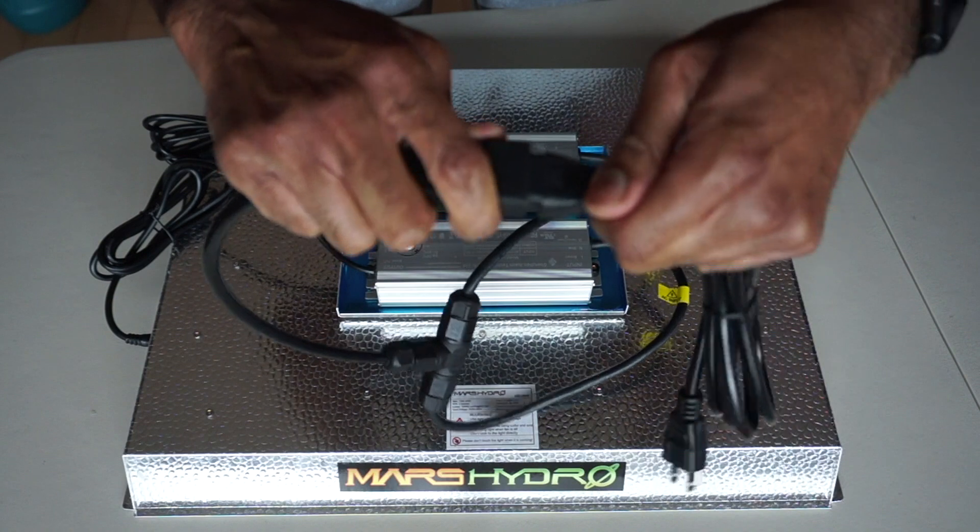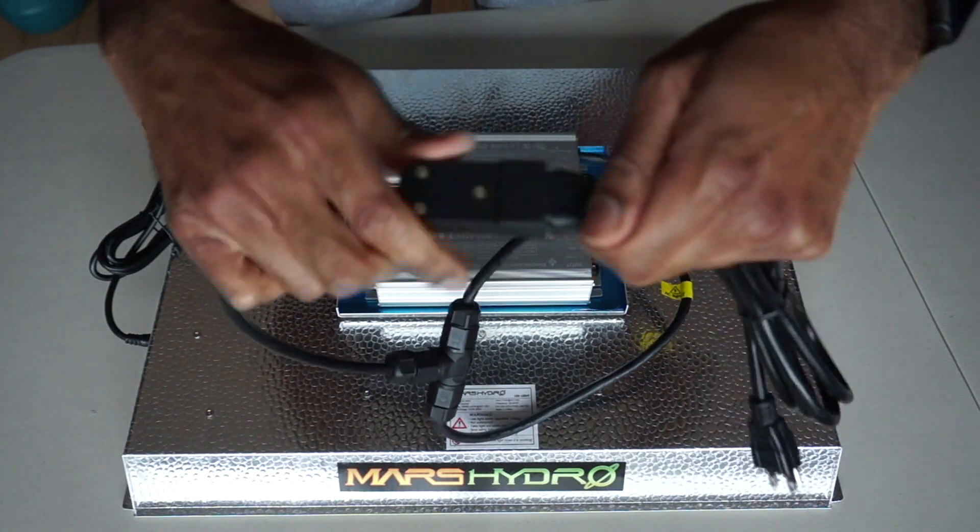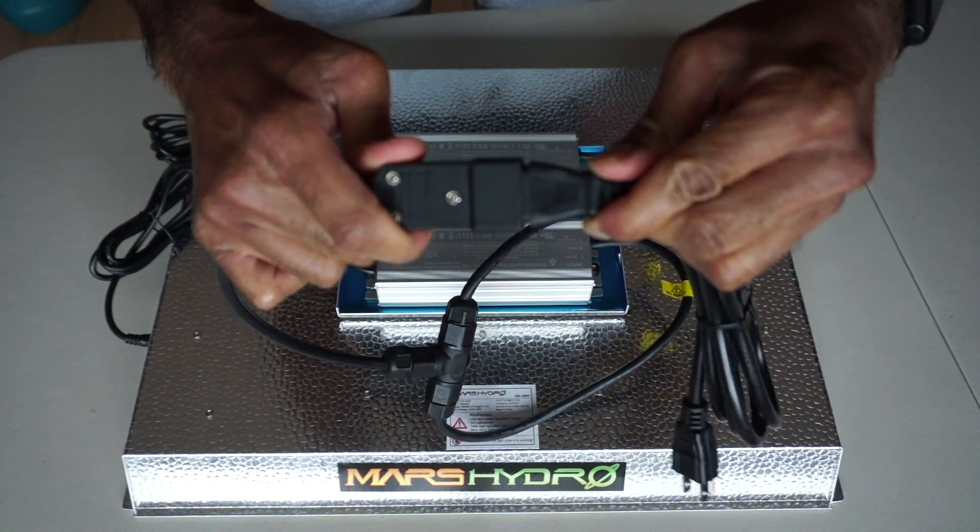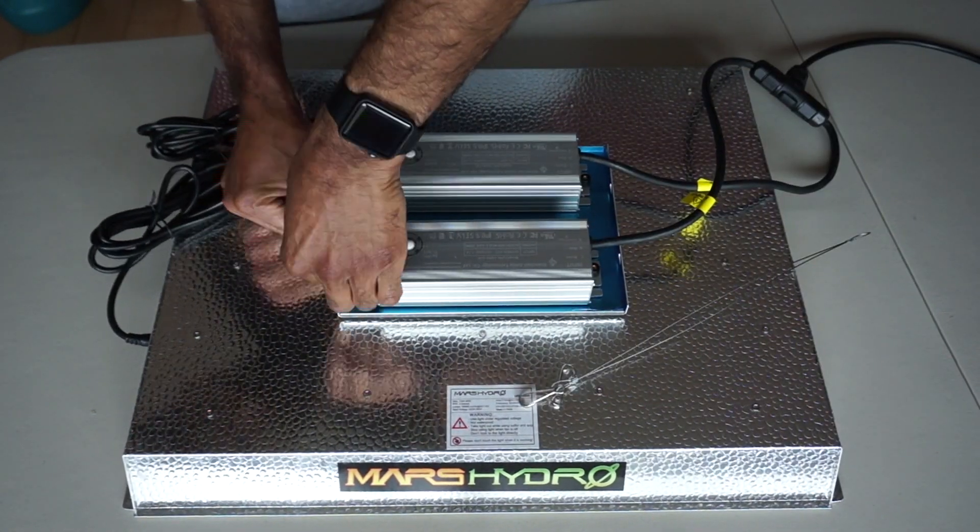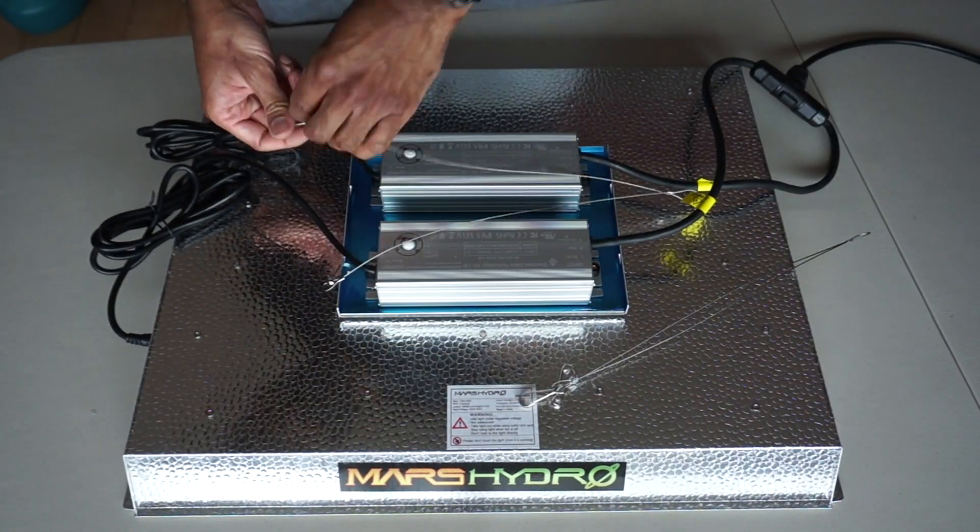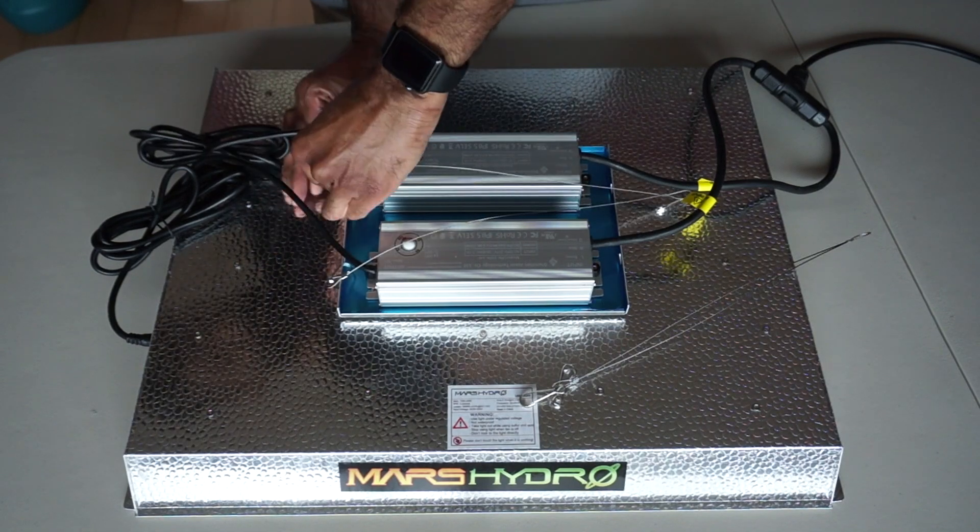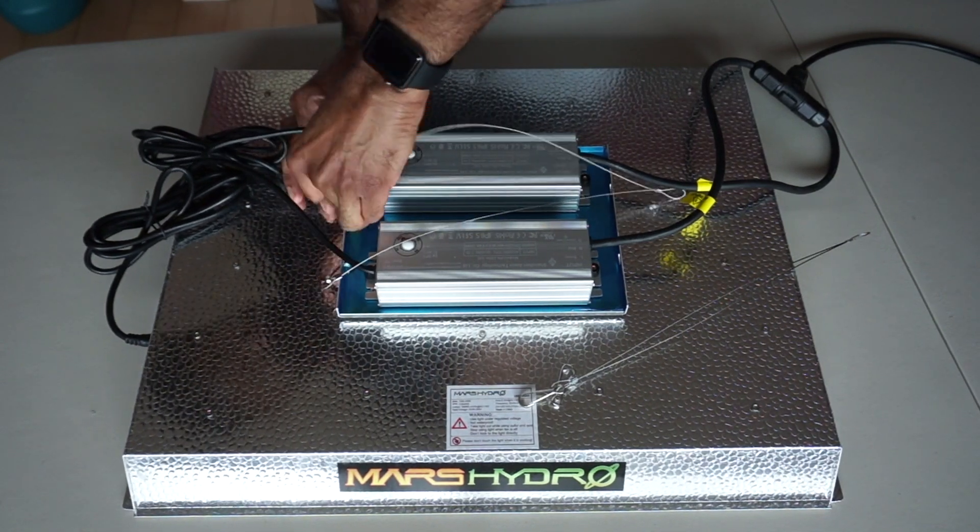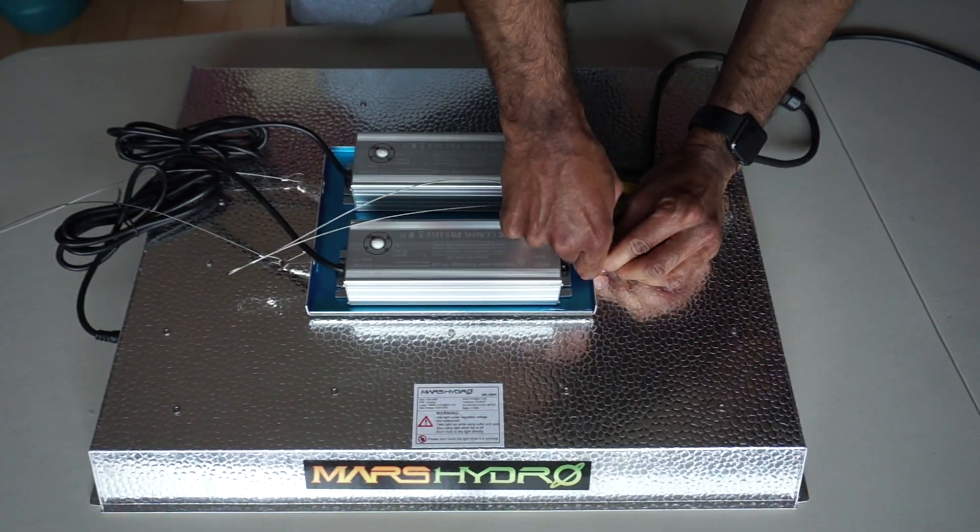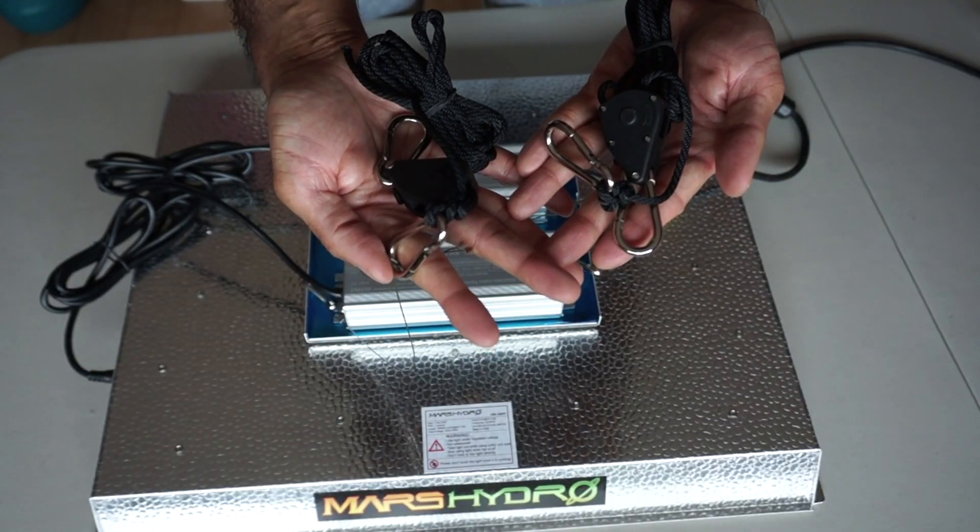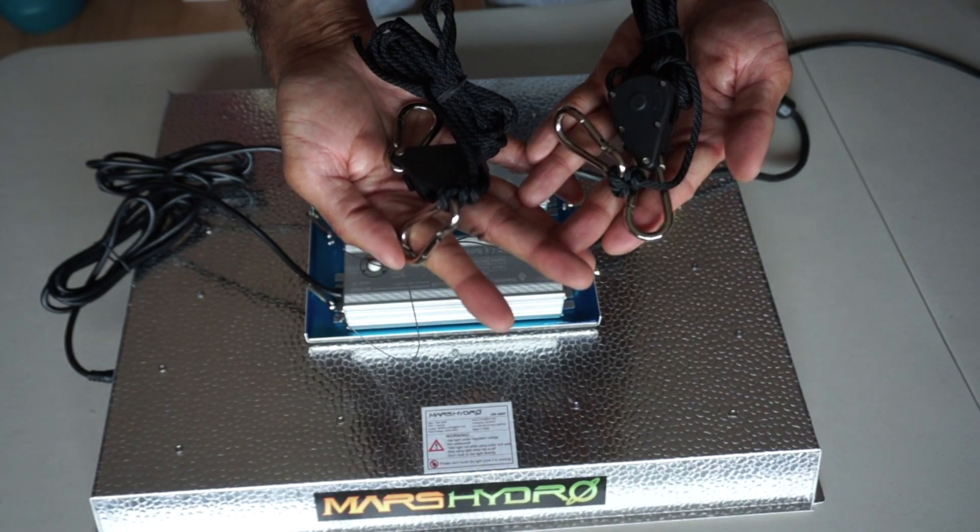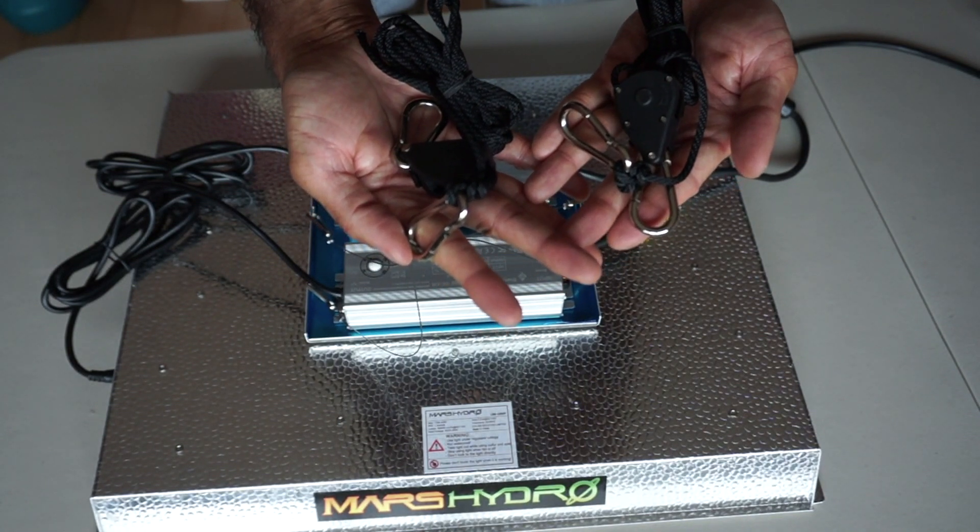Next, connect the extension cord, and then attach the steel hangers, which you'll then connect to the ratchet hanger.